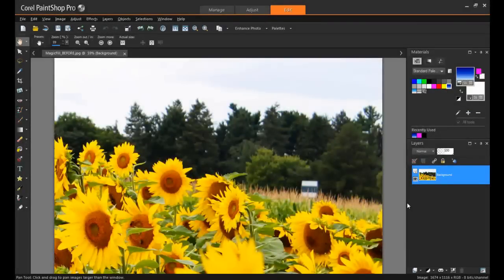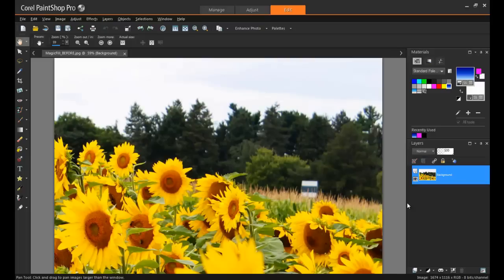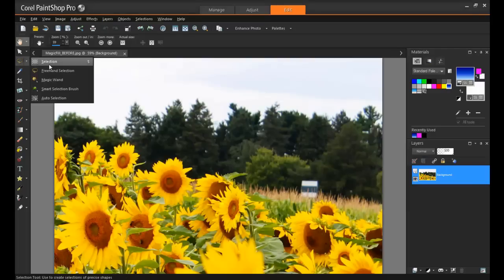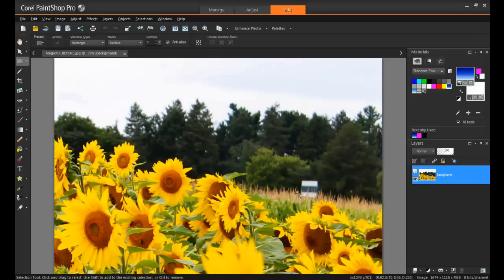Simply open your image in PaintShop Pro X7's Edit workspace and select the area that you want to erase. There are a variety of selection tools available, but you don't have to be precise, just a simple rectangle will do the trick.